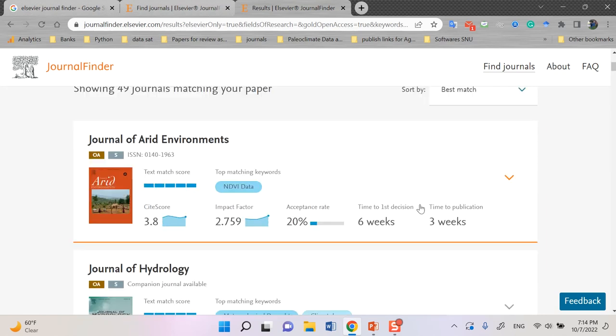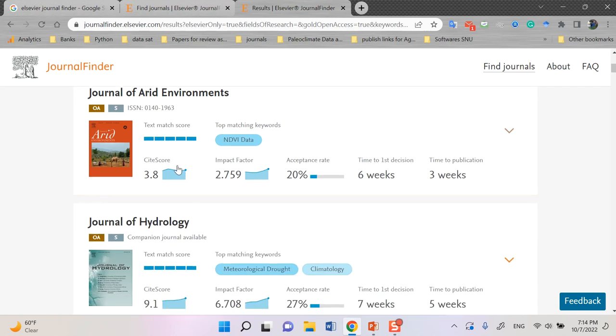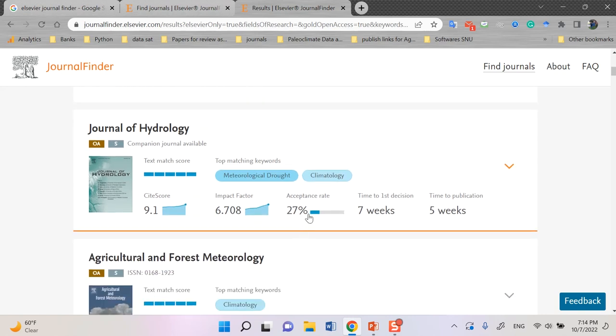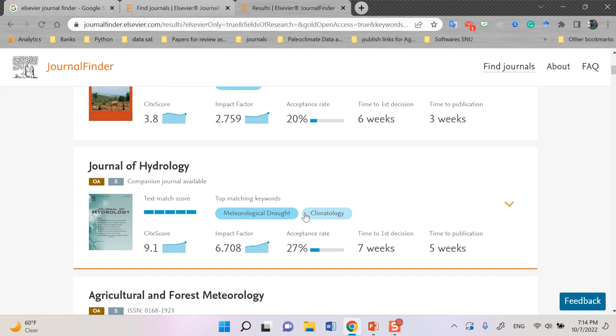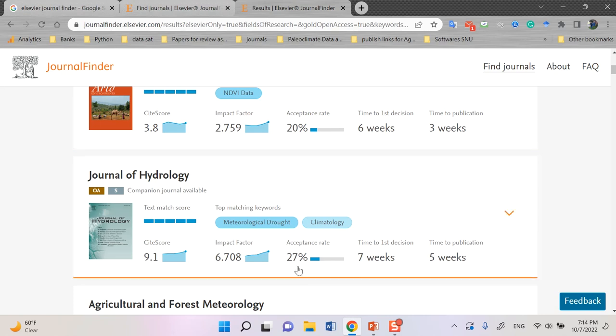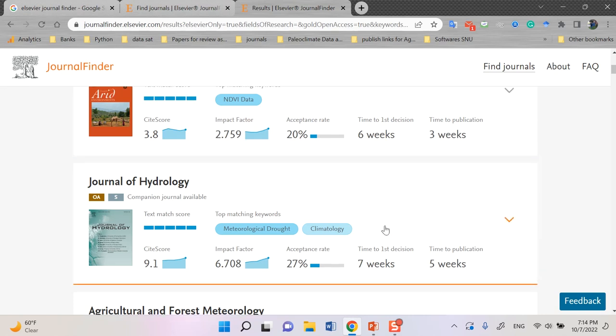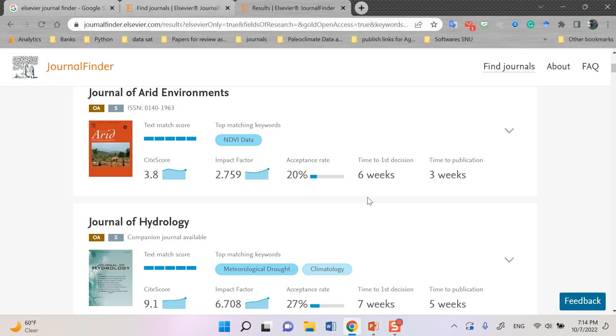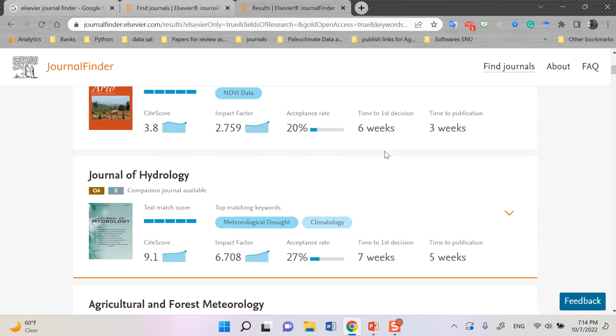But if you want to know what are the characterization of each journal, you can see several things. The first thing is related to top matching keywords. For example, for my selected keywords, it's really good match with this one. Site score, impact factor, you can see acceptance rate. It's really important. If you are in rush, it would be better to pick up some highest one. For example, it has 20% rate, but it has 27%.